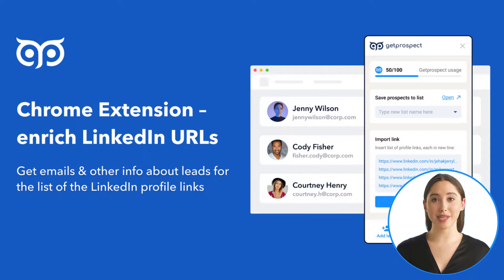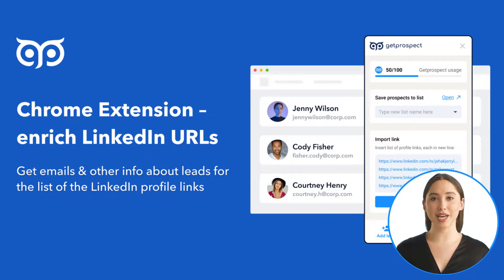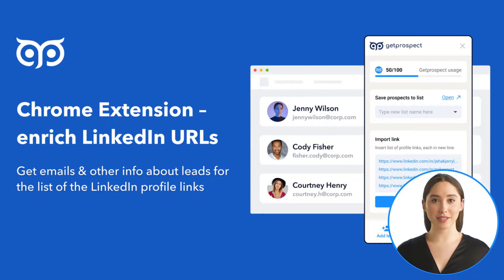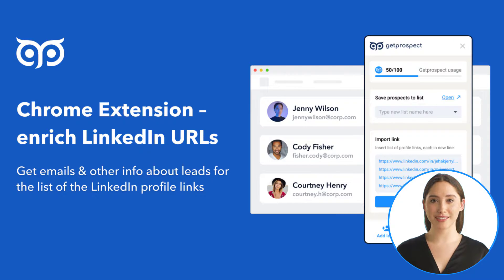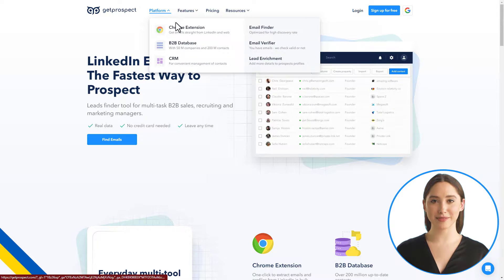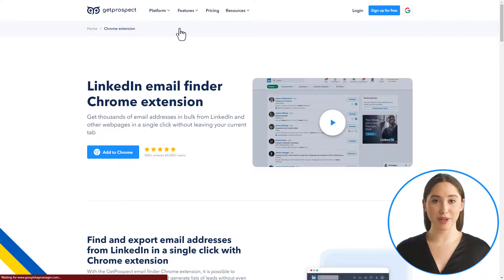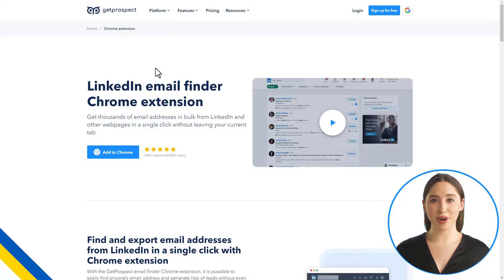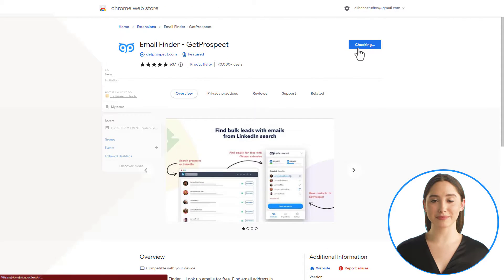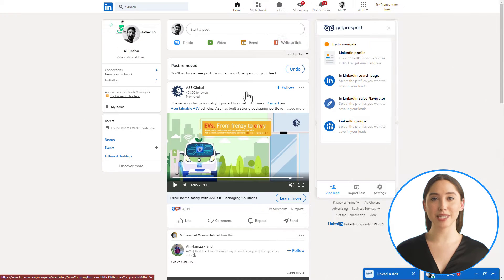Hi there, you are watching the GetProspect tutorial. The topic of this video is how to get email addresses for the list of LinkedIn profile links using our Chrome extension. First of all, install the GetProspect extension from the platform section of our website. Once you are redirected to the Chrome store, click add to Chrome.